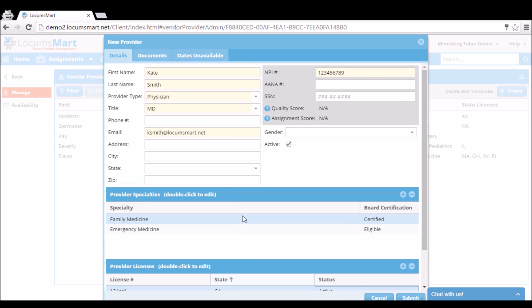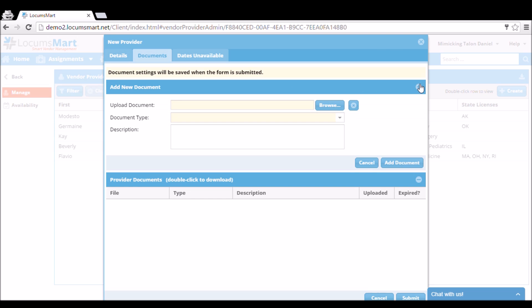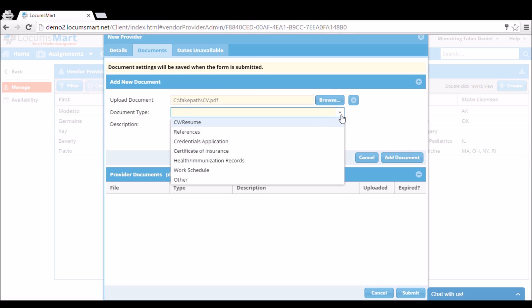Once we take a moment to look over our information here, we can move on to the Documents tab. This is where we can attach documents such as CVs, references, or licensure. Every document we attach here will be sent with all our bids.